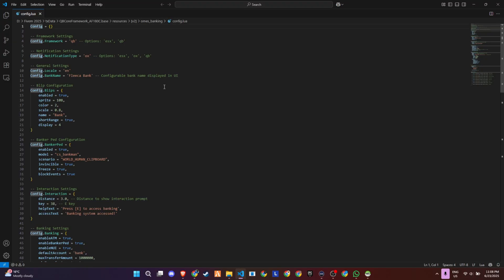The banking system itself is fully customizable. You can rename the bank, tweak the blip icon, and even change how the Bank or PID behaves, including making them invincible, frozen, or even disable events if needed.